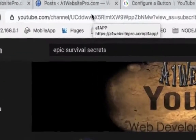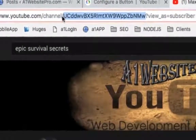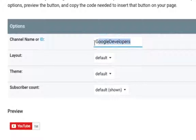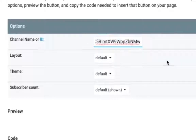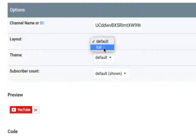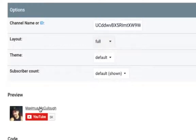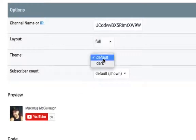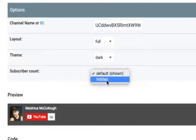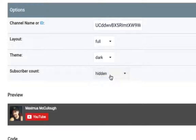I want to draw your attention to up in this URL here. Do you see this little part after 'channel' and before this question mark? That's the part that you need. You right-click, you copy that, you come back to the tab, and you put that right in there just like so. And then you'll see the preview of it come up down here of what it would look like. Now the layout — if you want the default layout, this is what it looks like. But if you want the full layout, this has a little icon with your picture and your name. And then if you want the theme, you can choose light or dark. And then the subscriber count — you could hide that if you don't want it, like if you don't have a lot of subscribers yet. You could always come back and change this later.